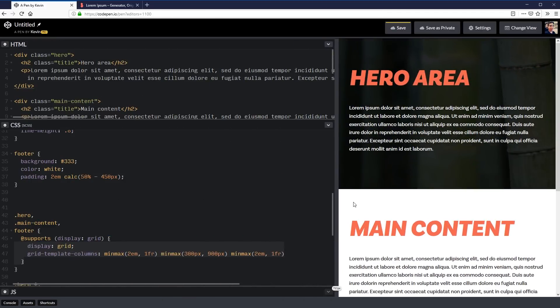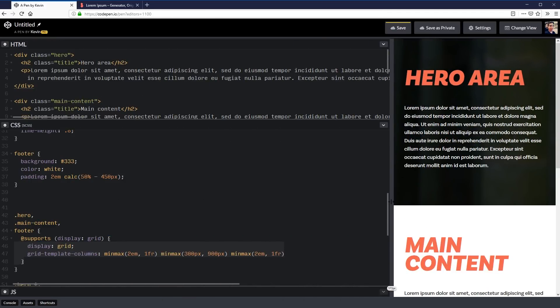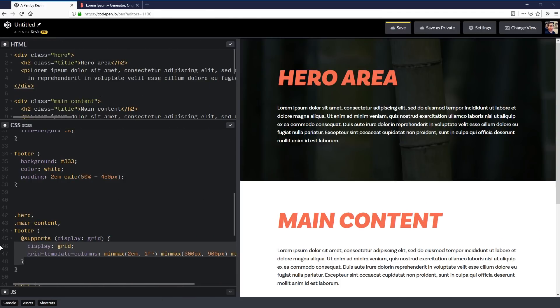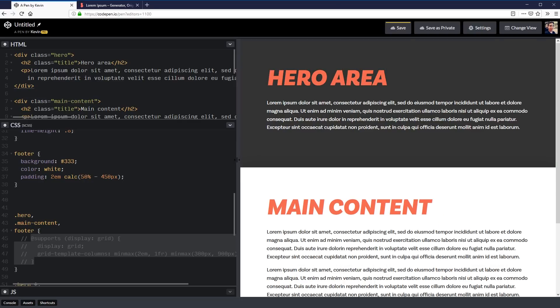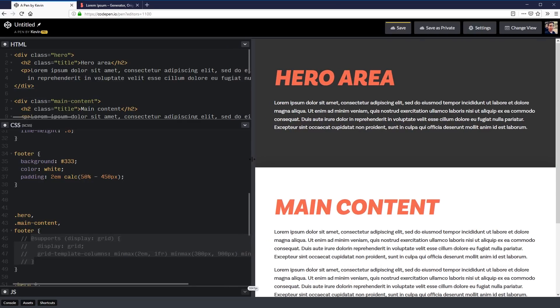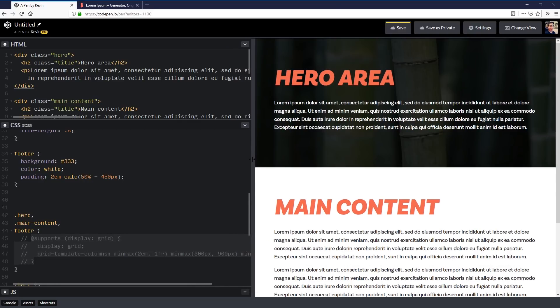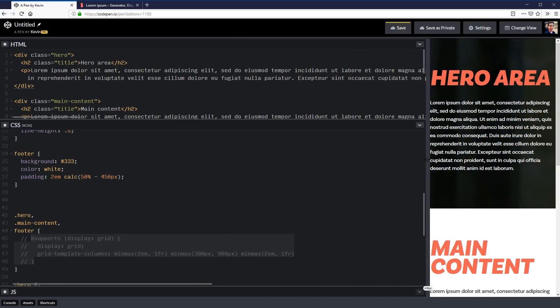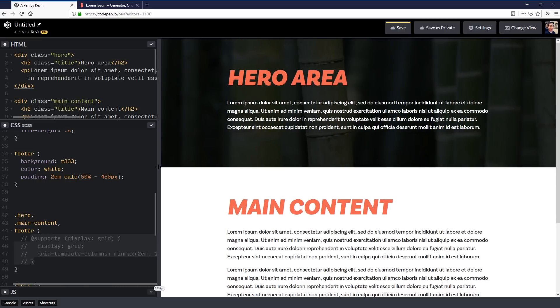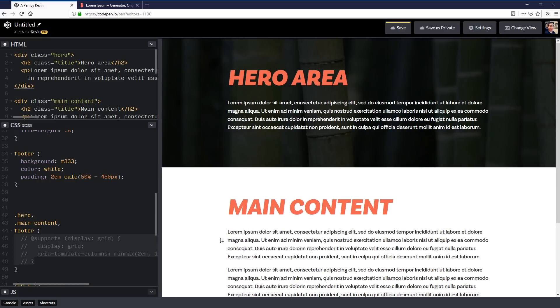I also want to look at if we do not have support for grids, we're on some older browser that doesn't support it, how our container can still work. So it's a nice simple fallback that we can use if we're using grid on our website to make sure that our content doesn't all of a sudden stretch all the way across the screen.